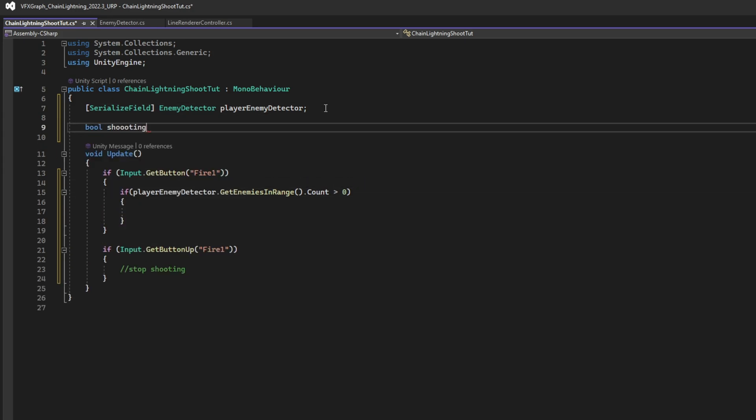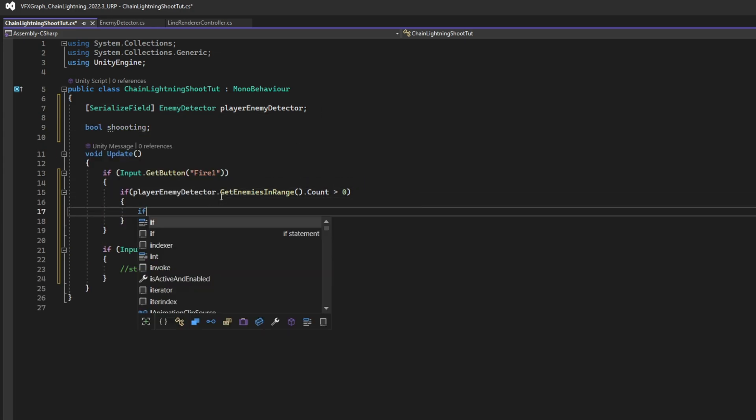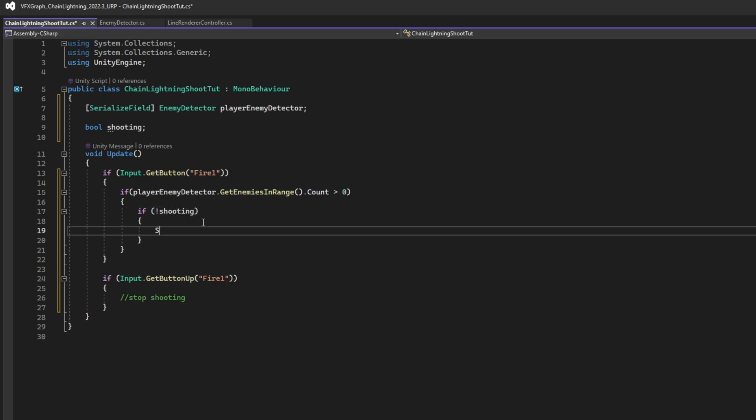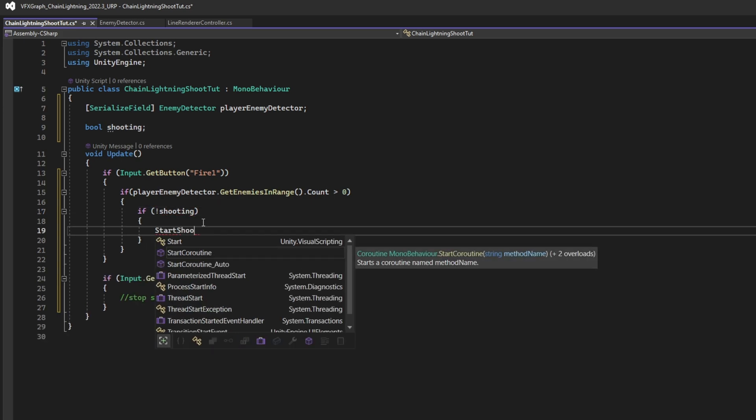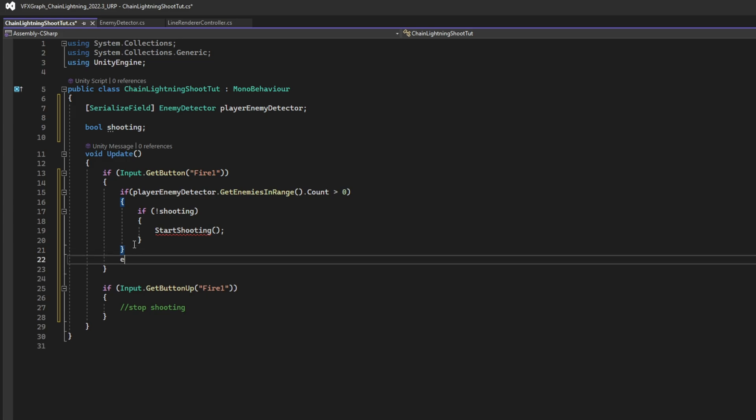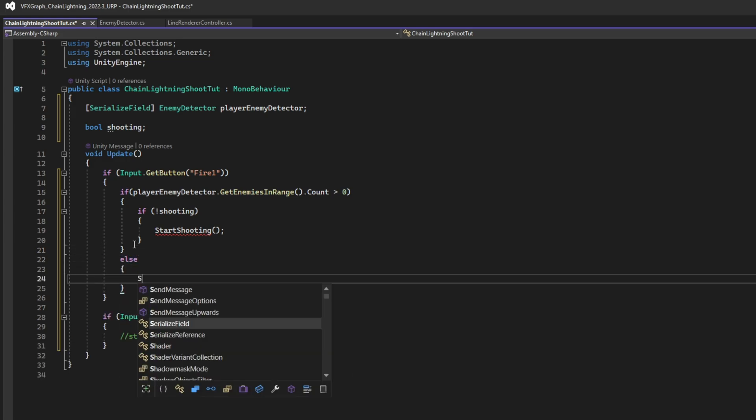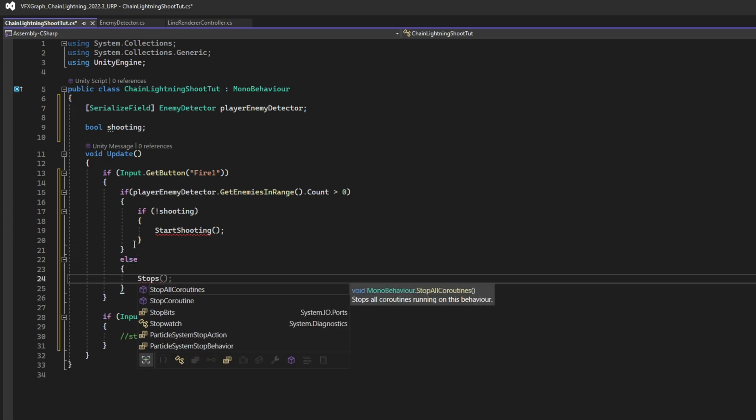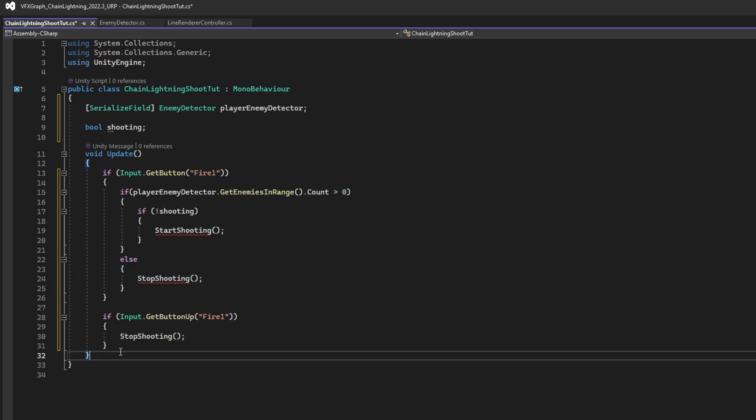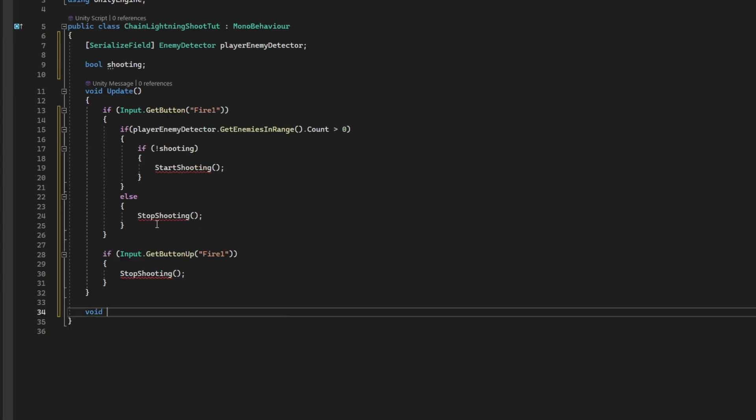let's create this boolean as well. If we aren't shooting already, then let's start shooting. Else, if there is no enemy in range, let's make sure that we stop shooting. We also want to stop shooting, whenever we release the button, right? Down here, let's declare these functions.